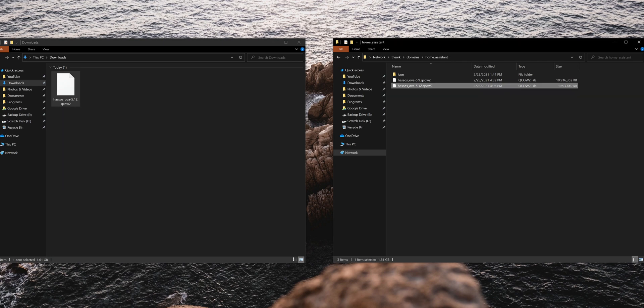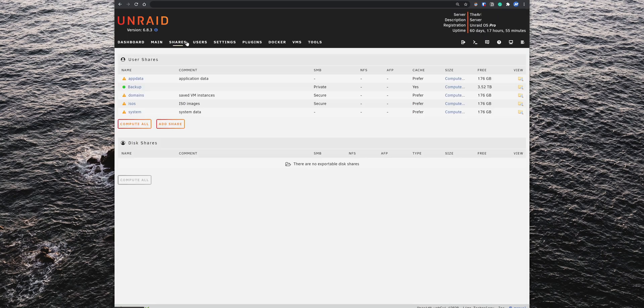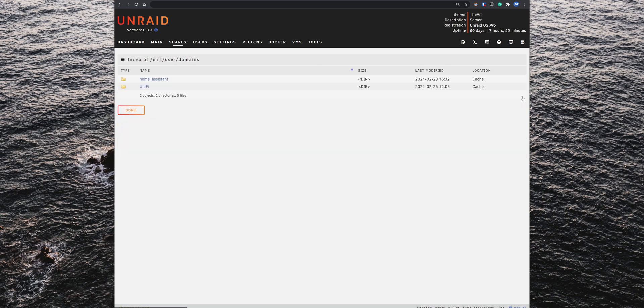If you go back to the Unraid web interface, go to the Shares tab and open the domains folder, you will see the new Home Assistant folder created with the image file.